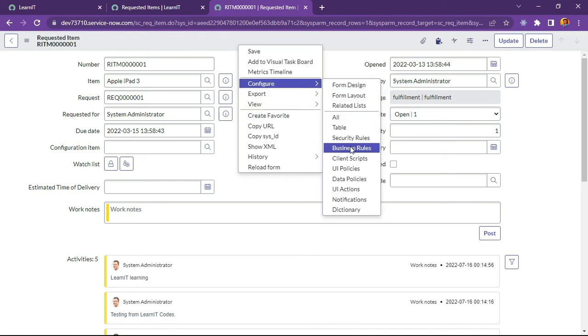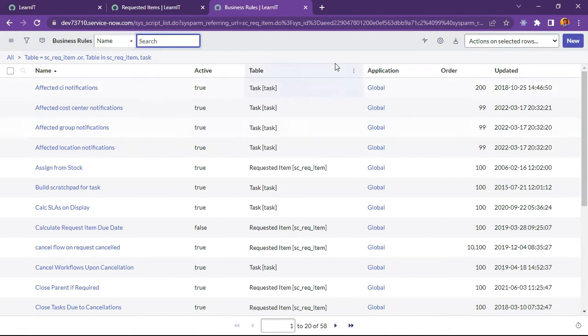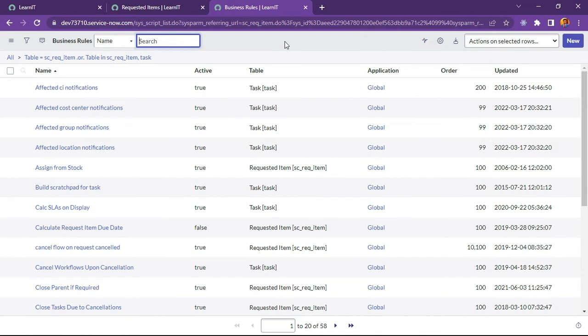So I will create business rule for this because I will be executing this script on insert whenever any catalog item is created. So I will create business rule before business rule.